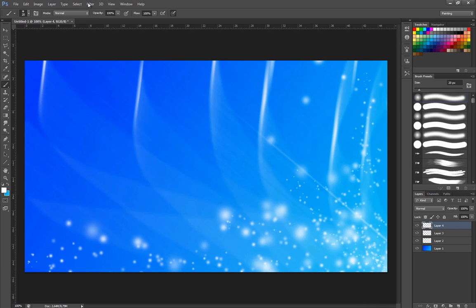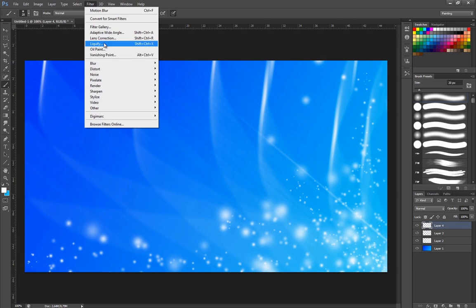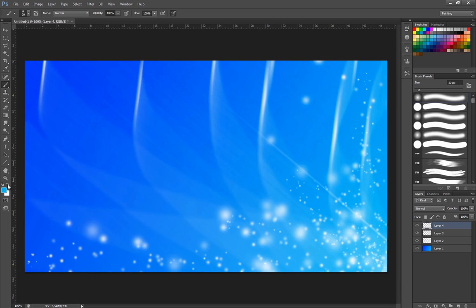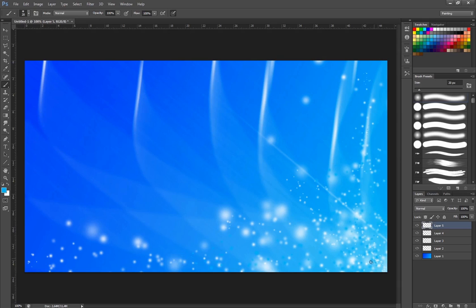And then you can, if you want them not to be as visible, you can take this blue and paint on a new layer some blues in there. They're going to match with the background and give it a little bit more texture feeling like that.